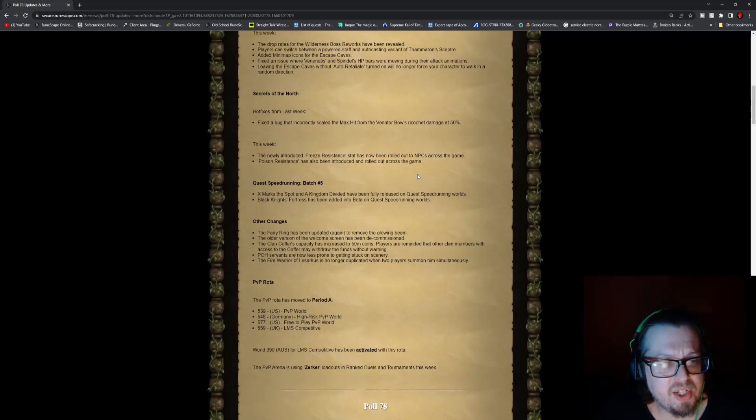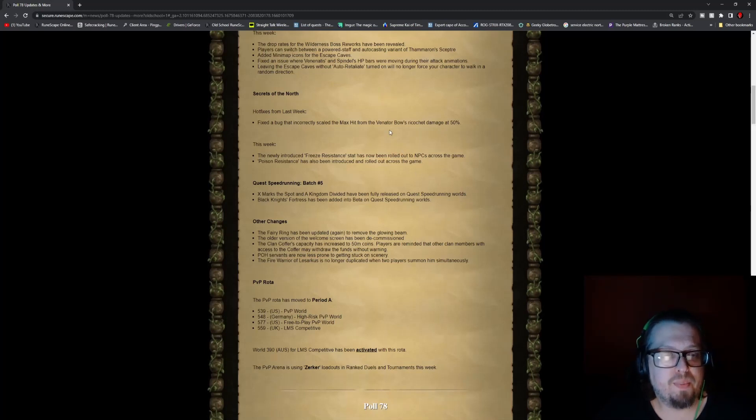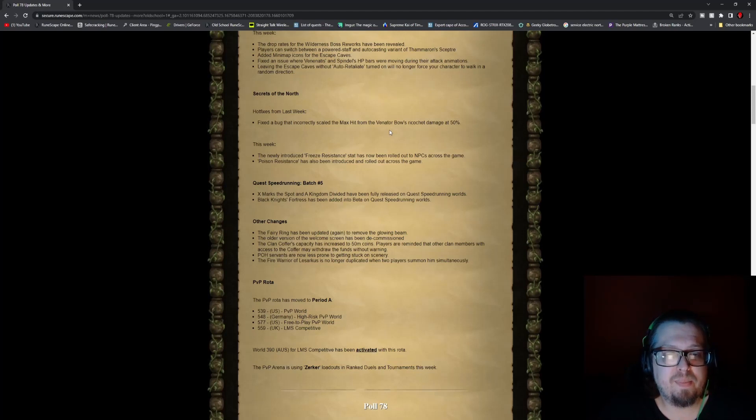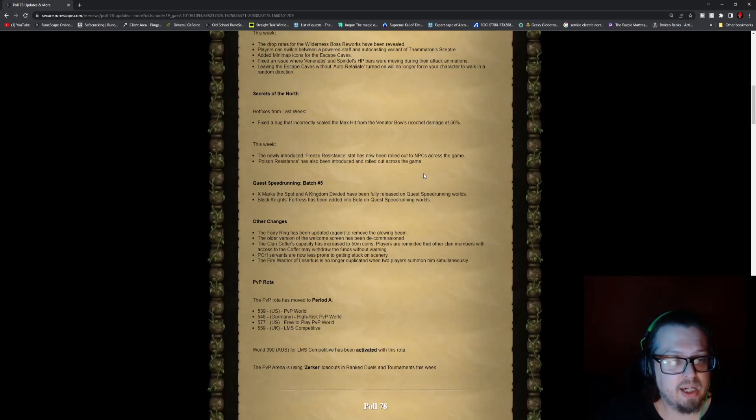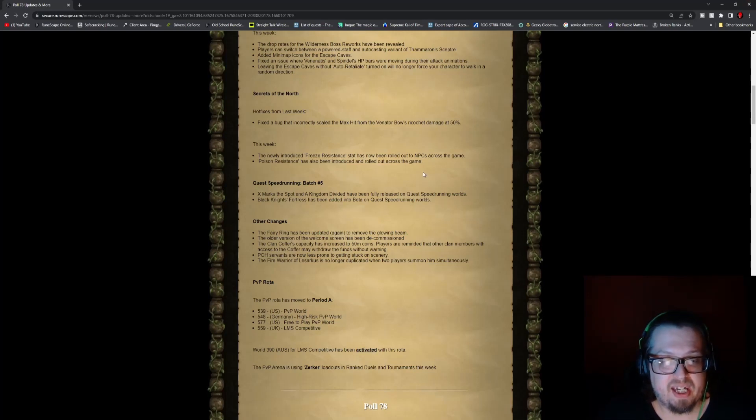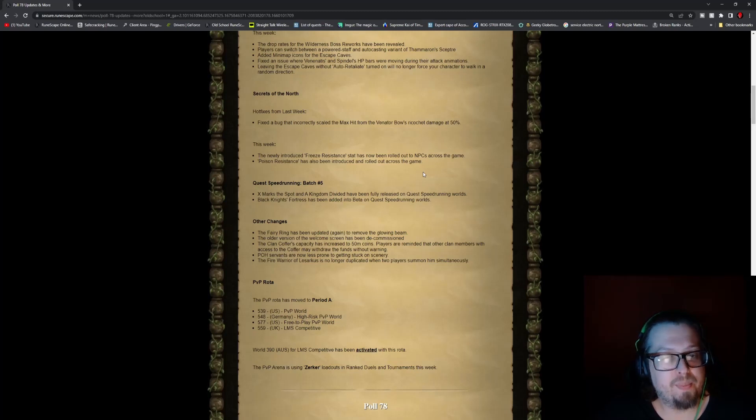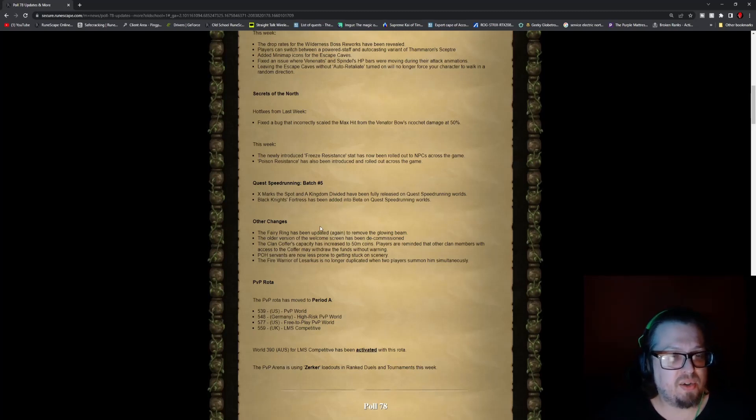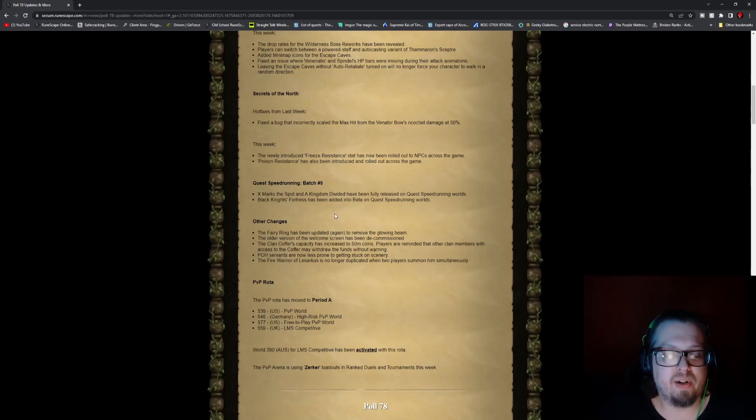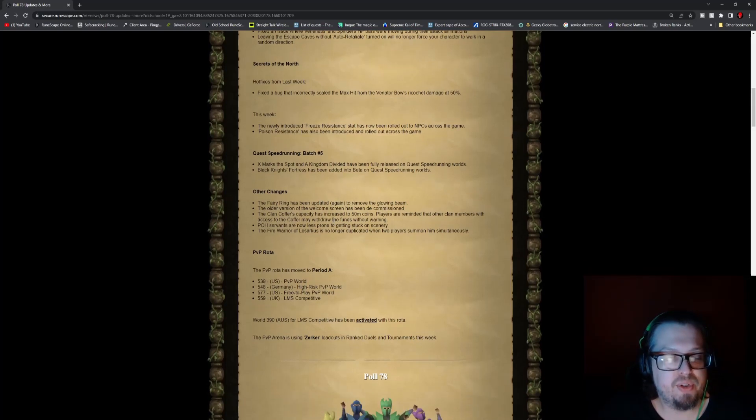Secrets of the North, a hotfix from last week is fix a bug that incorrectly scaled the max hit of the Venator's Bow, a ricochet damage at 50%. This week, the newly introduced freeze resistance stat has now been rolled out to NPCs across the game. However, remember they are looking into the issue with that.